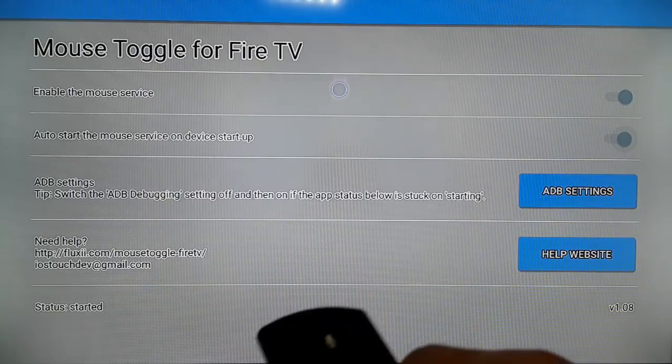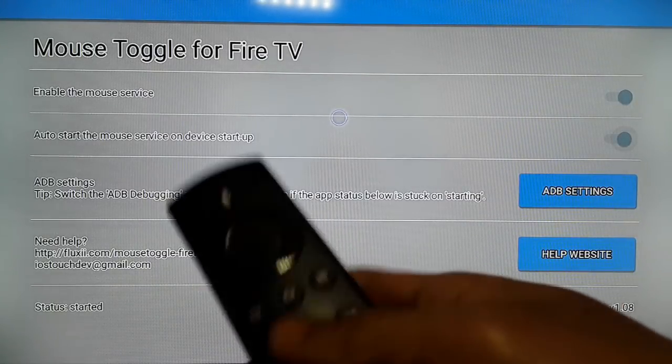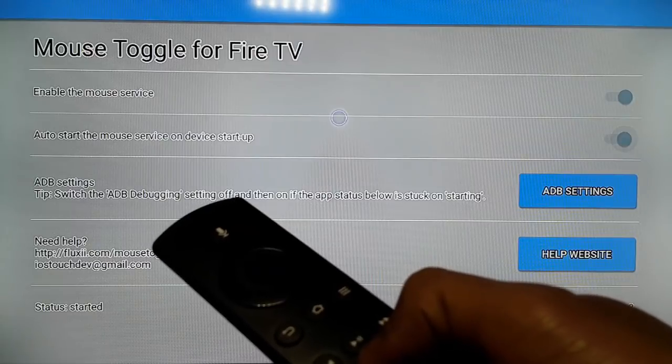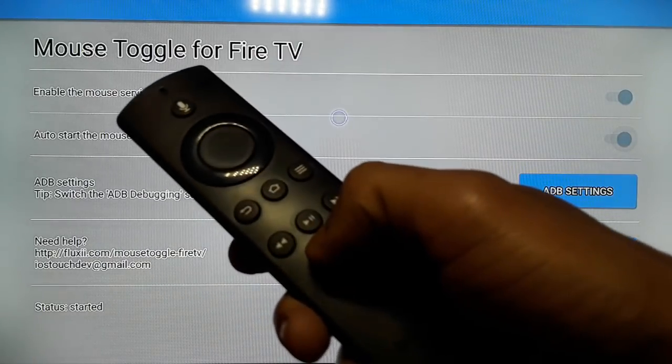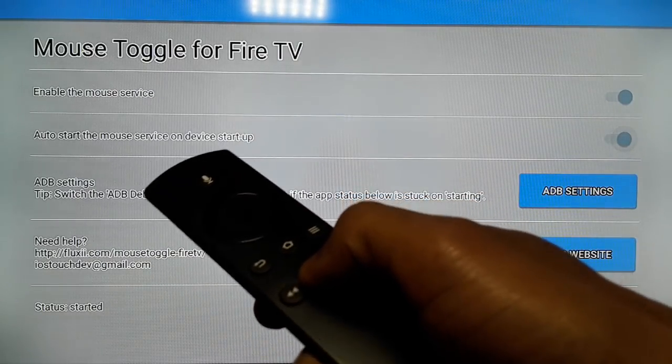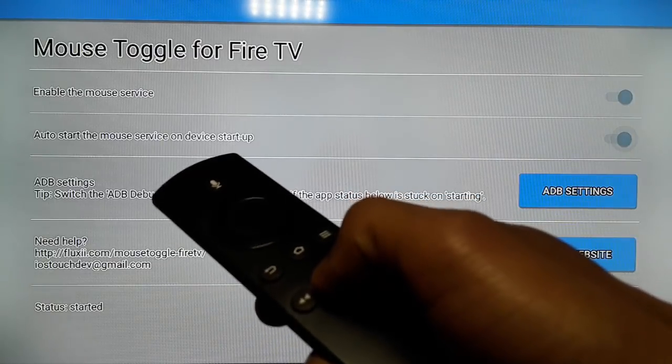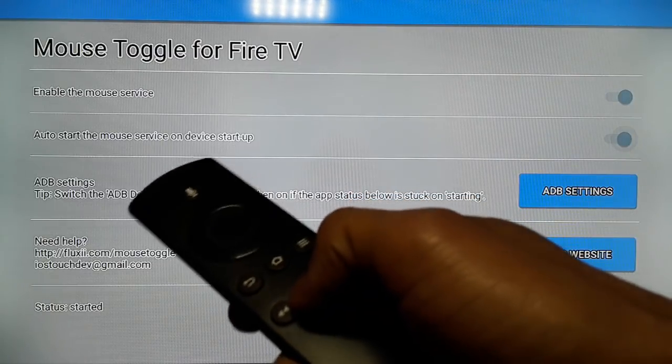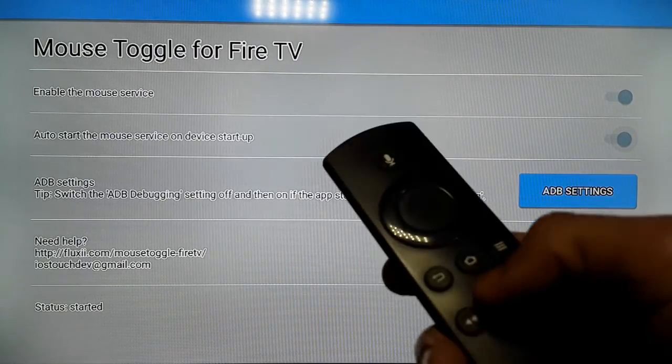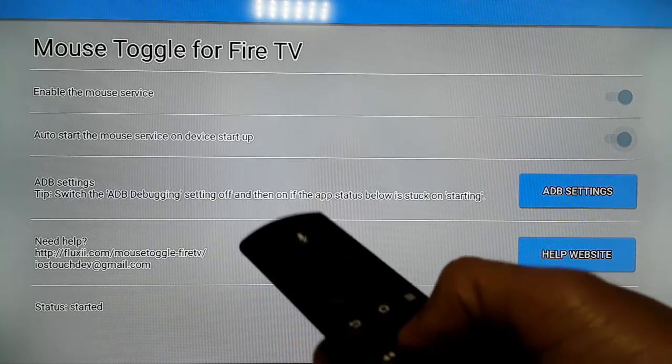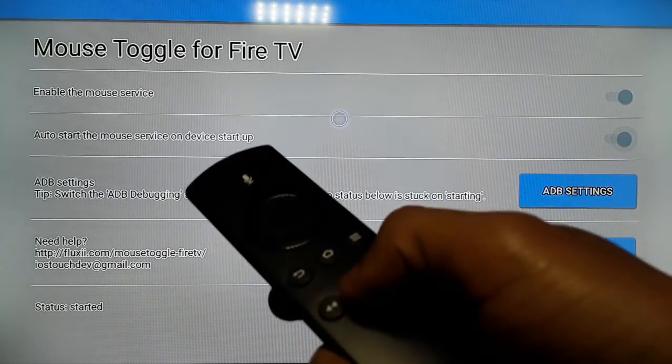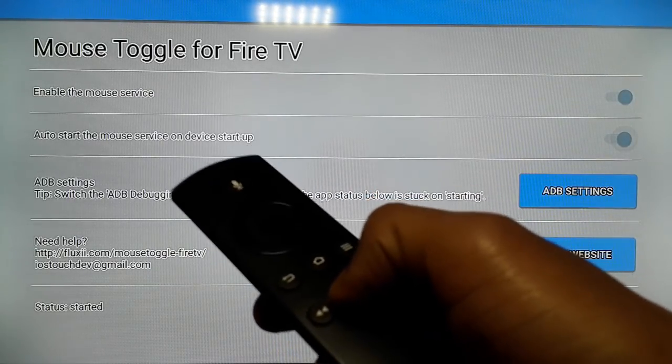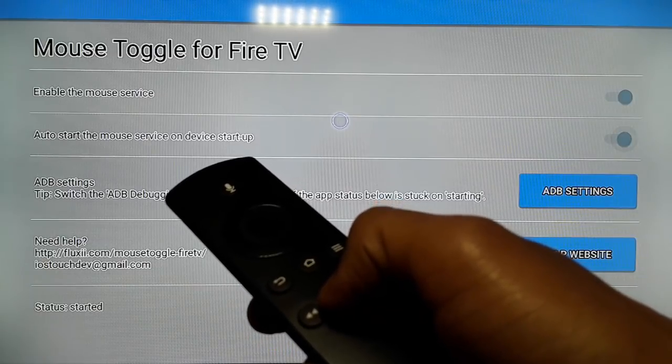If you want your Fire TV Stick remote to use as a remote again, tap the same play button twice. It's gone. In this way you can turn your Fire TV Stick remote into a mouse and back into a remote according to your will by tapping your play button.